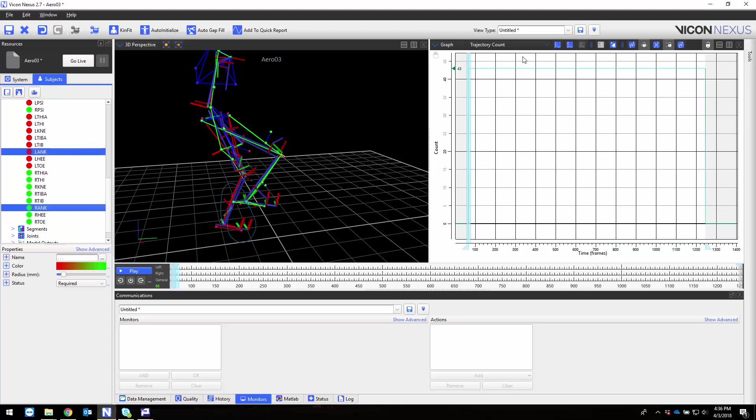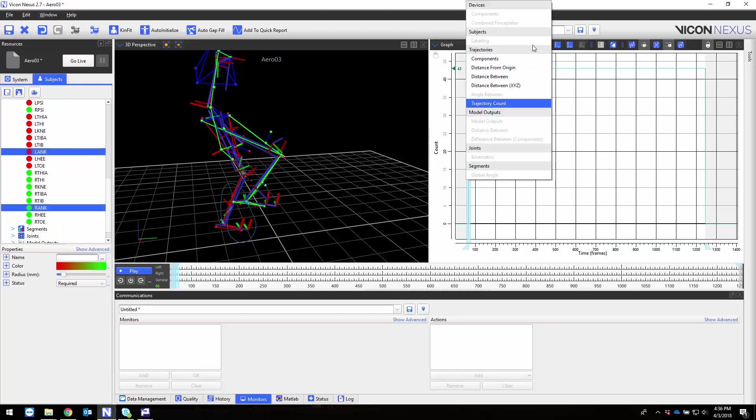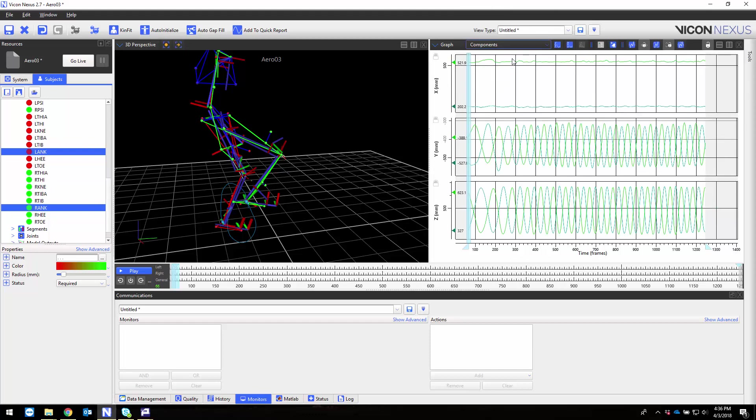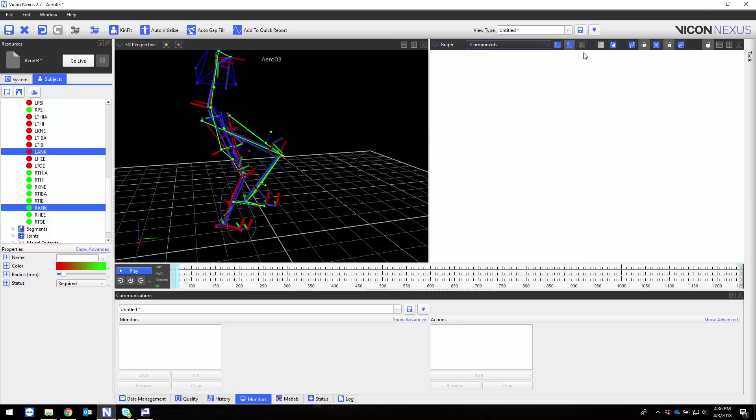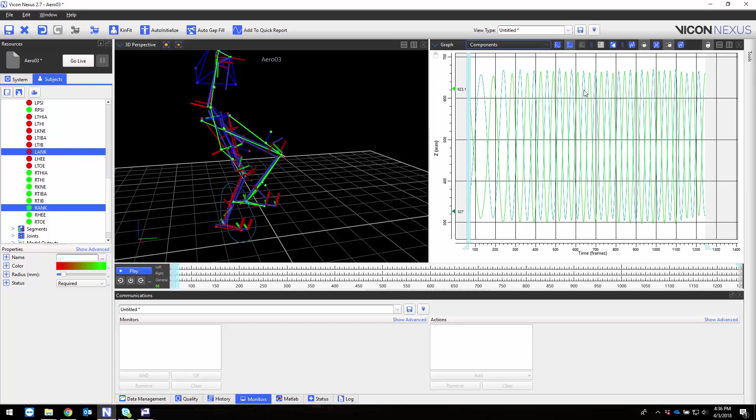Next I'm going to choose the left and right ankle markers from the marker list in the subjects pane. I'll change my graph to the components which will show me the X, Y, and Z components for these markers. I'm only interested in the height component for my monitor so I'll only graph the Z component and then add my monitors.